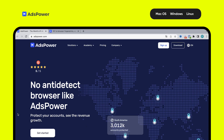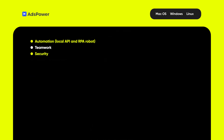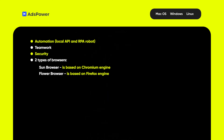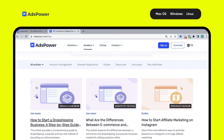Another browser is AdsPower. The browser is suitable for both affiliate marketing and other commercial purposes. AdsPower offers automation with a local API and a multifunctional RPA bot. With minimal technical skills, you can program the bot for routine tasks. We also have the opportunity for distributed teamwork at several levels. AdsPower positions itself as the safest and provides instructions for setting up protection. There are two types of browsers to choose from: Sun Browser, based on Chromium Engine, and Flower Browser, based on Firefox Engine. There is an academy with tutorials and instructions on the browser website.